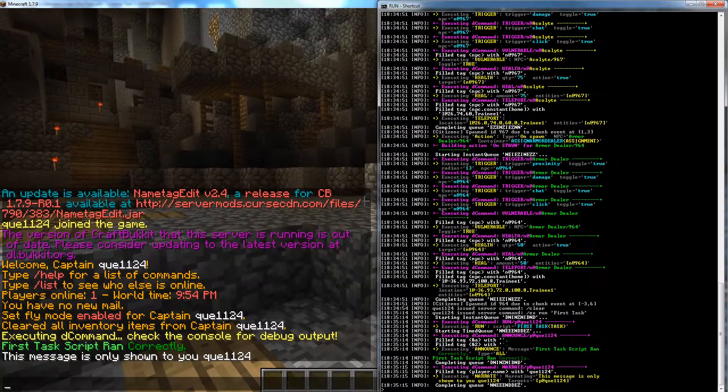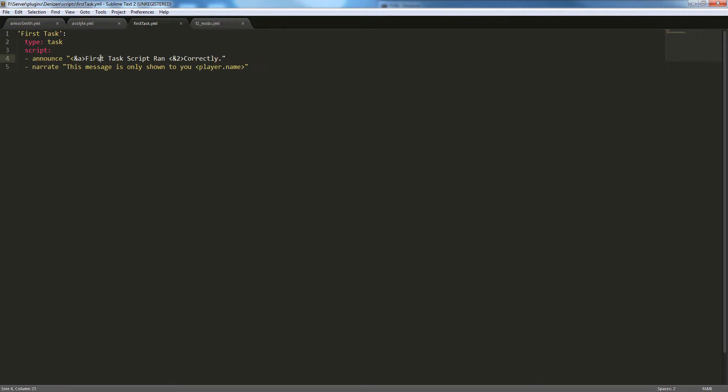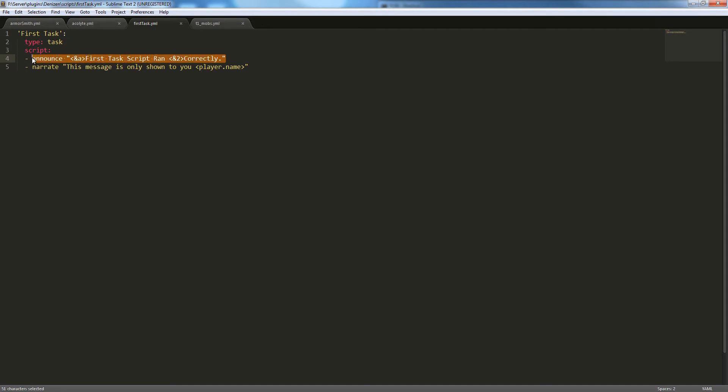So that is the basic of task scripts. They run a line of commands, do whatever the commands say to do, and then they end. They're fairly straightforward. They're the most basic kind of script and you will use them a lot.